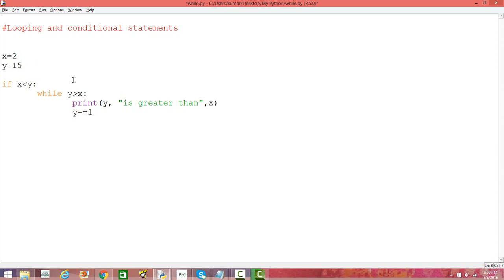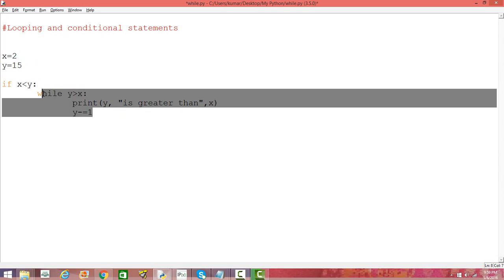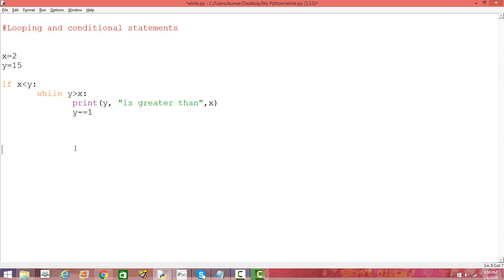You can also use else, else if, and for loop while together and do different things, solve different problems. You can do math operations along with that, so you can play around with that.